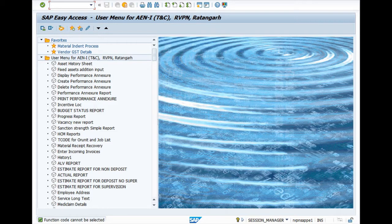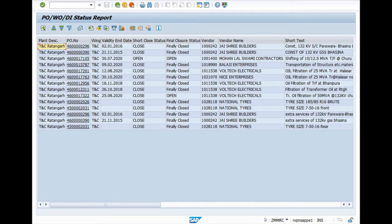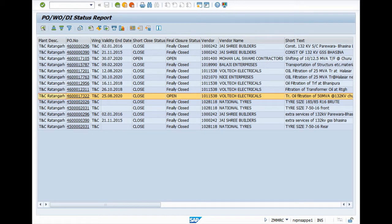First, we see the status of my PO by entering the T-code ZMMRC and pressing enter. Select PO status, enter your plant and purchase group, and click on Execute. Here you can see this PO is short-closed but not finally closed. So let's begin the process of finally closing this PO.